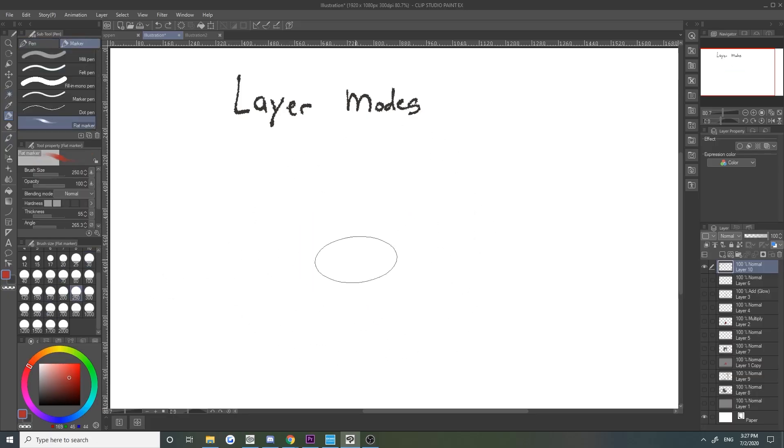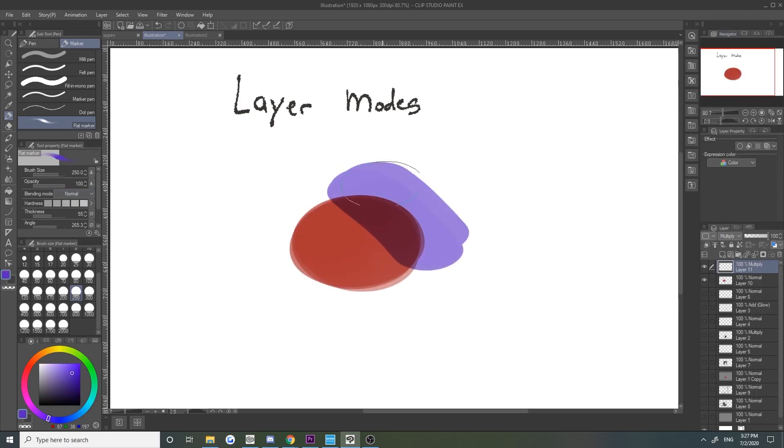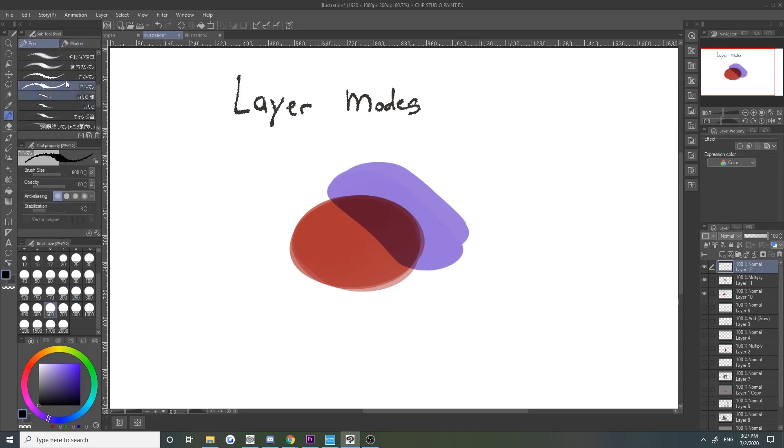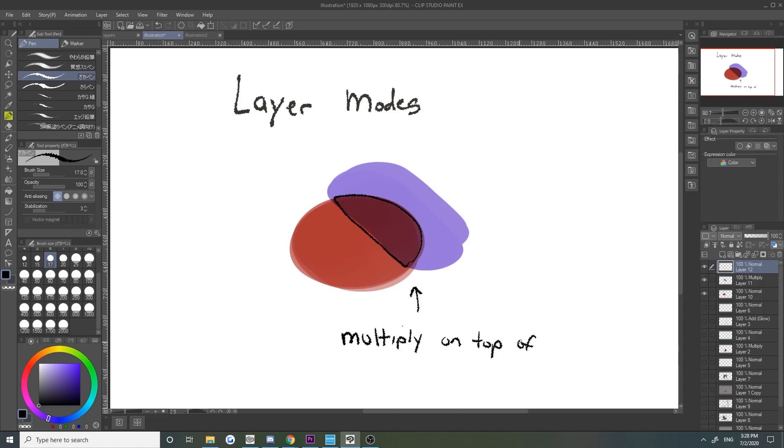Multiply will be used to cast our main core shadows. This layer mode takes the colors on the layer set to multiply and multiplies it by the color code of the layers beneath it. Then it divides by 255. So every time it will make things darker. Using white on multiply, however, will only restore the original color of everything beneath it. It basically doesn't really do anything.